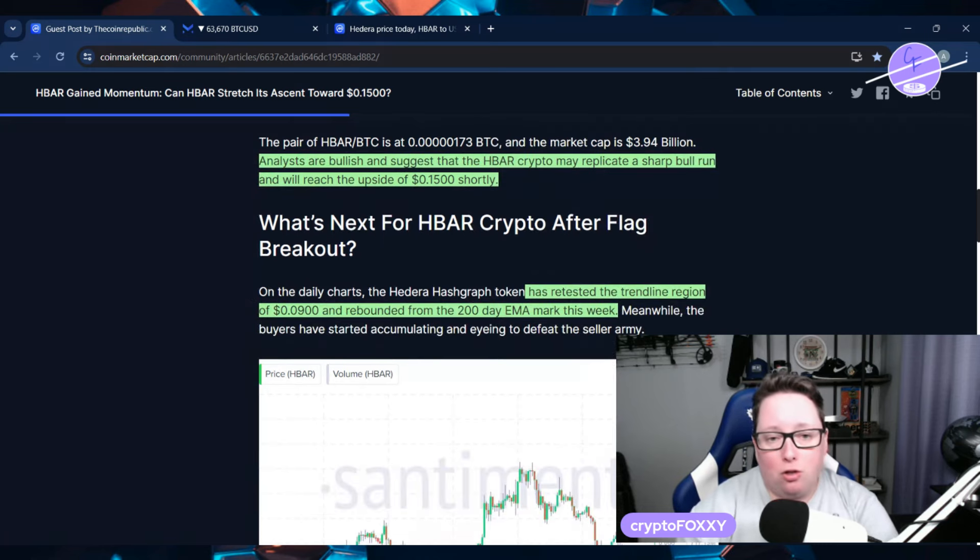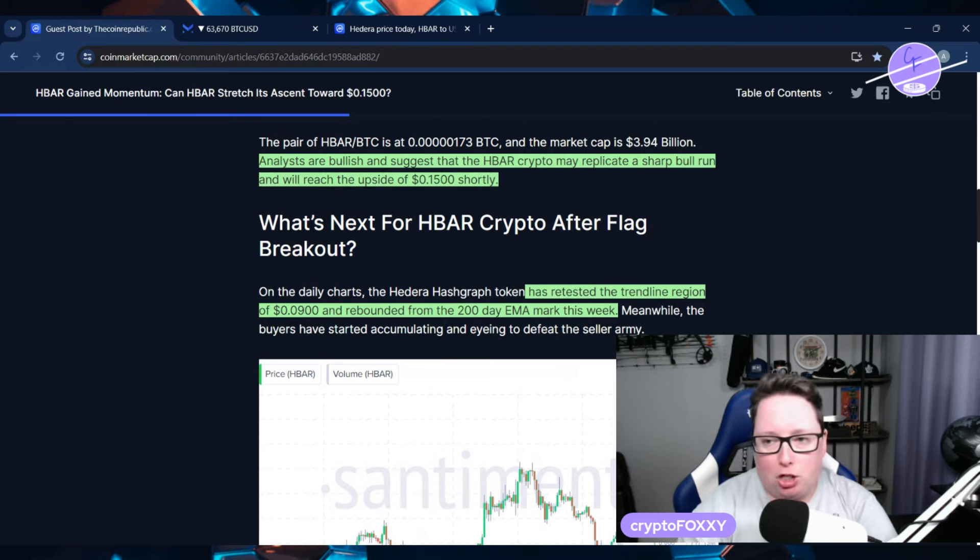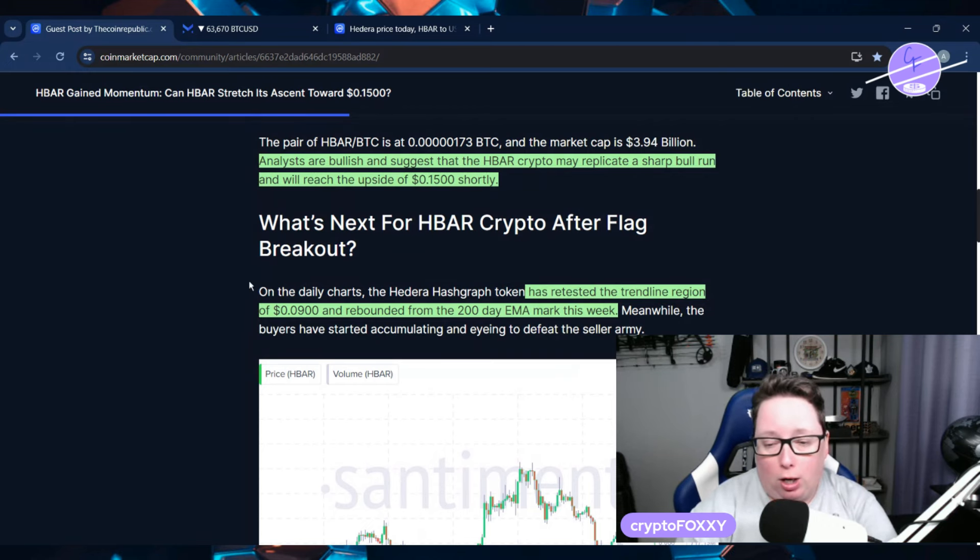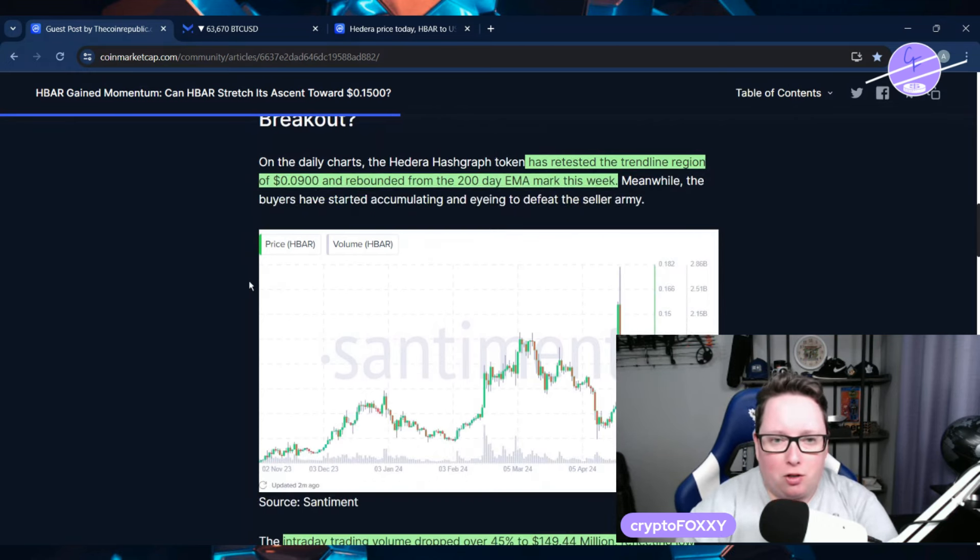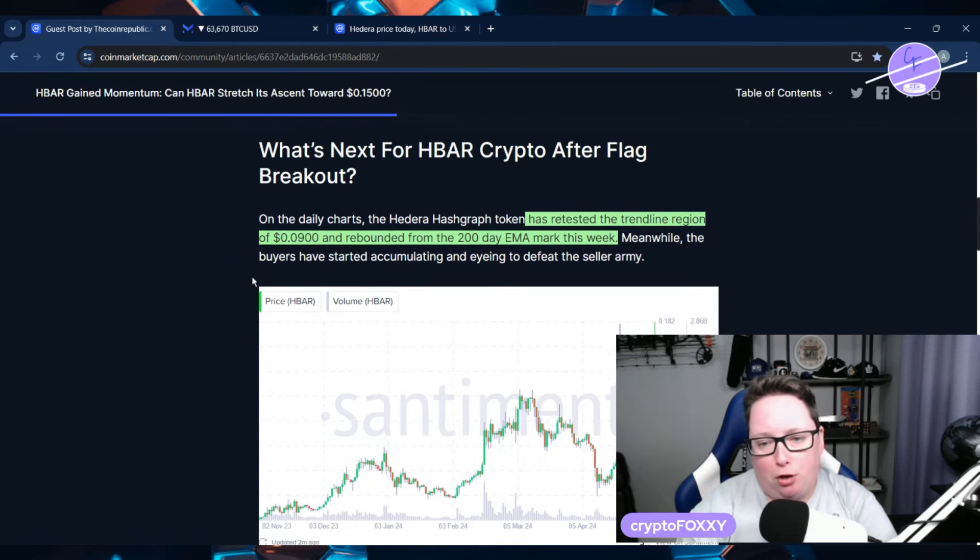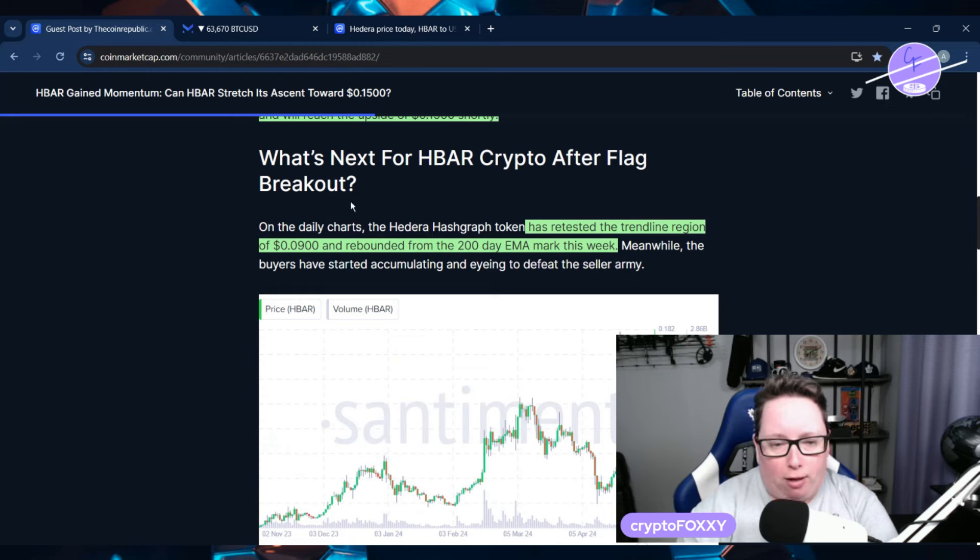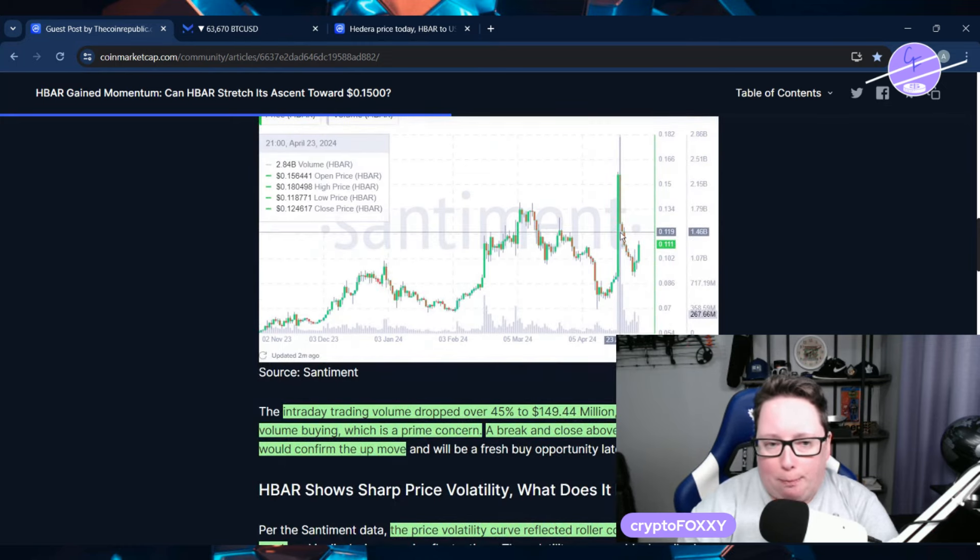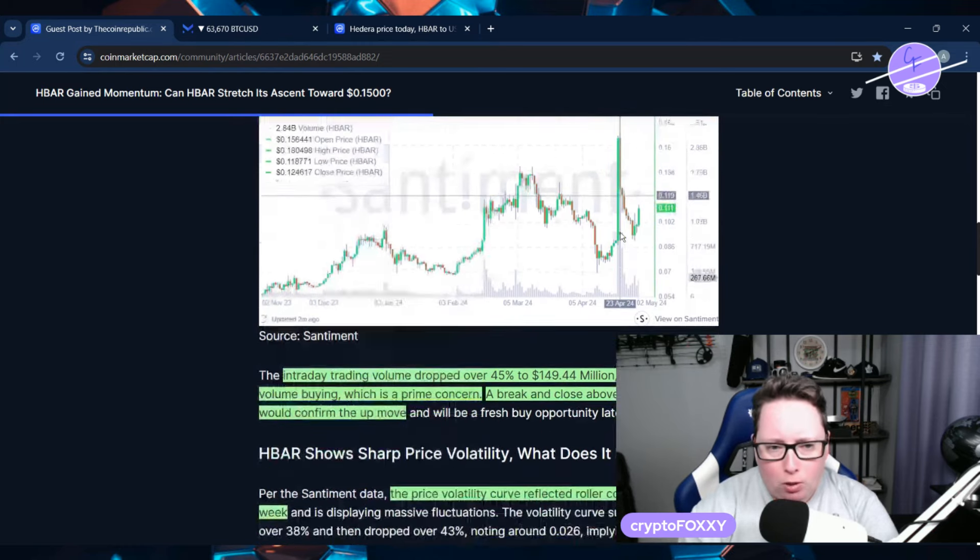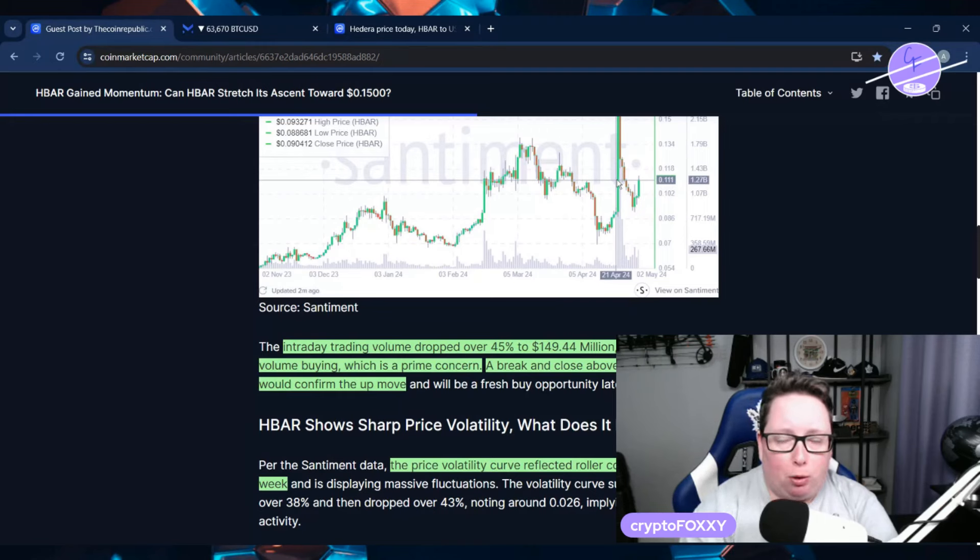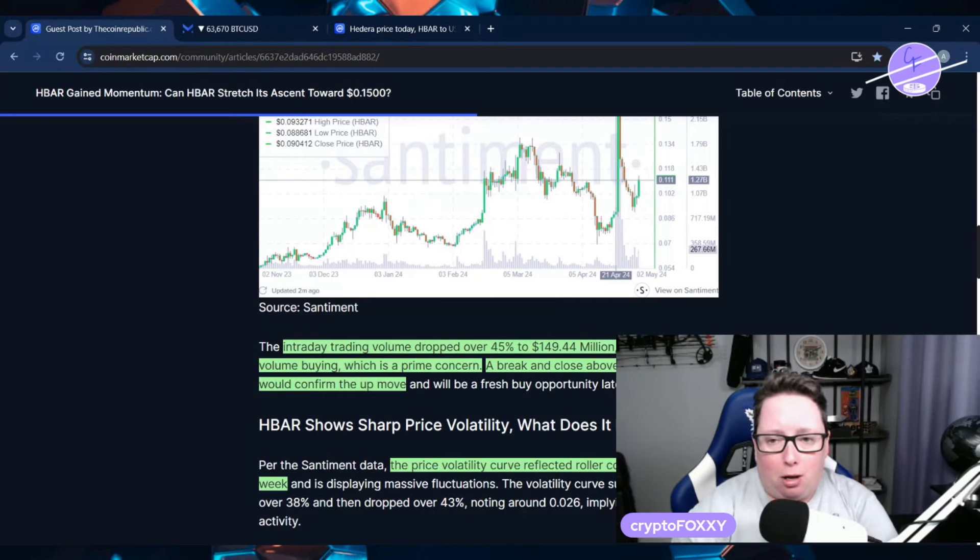Analysts are also bullish and suggest that HBAR crypto may replicate a sharp bull run and reach the upside of 15 cents shortly. It also retested the trendline region of 9 cents and rebounded from the 200-day EMA mark this week after the flag breakout. As we know, that was a misunderstanding about the BlackRock tokenization, and that subsequently led to a breakdown of the price.